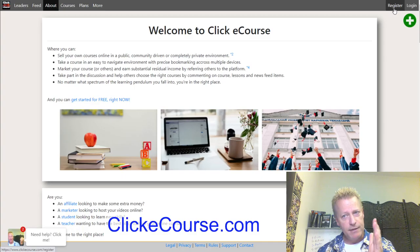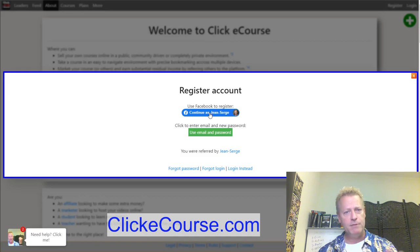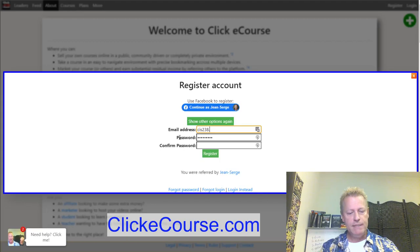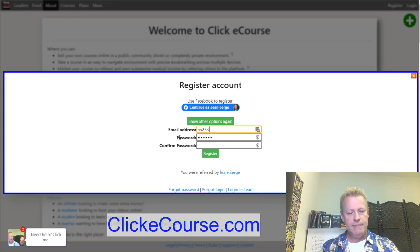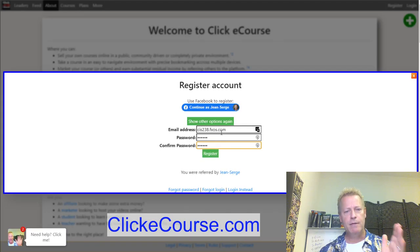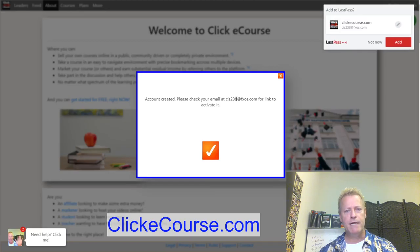The first thing you'll want to do is click on the register link. I already have an account, so I'll use a test account for this episode — cis238. If you're listening to audio, check out the video at cis238.jsgagnon.com. On the registration page, you enter your email and password and click register, or you can continue with Facebook. I'll click register and it tells me to check my email.